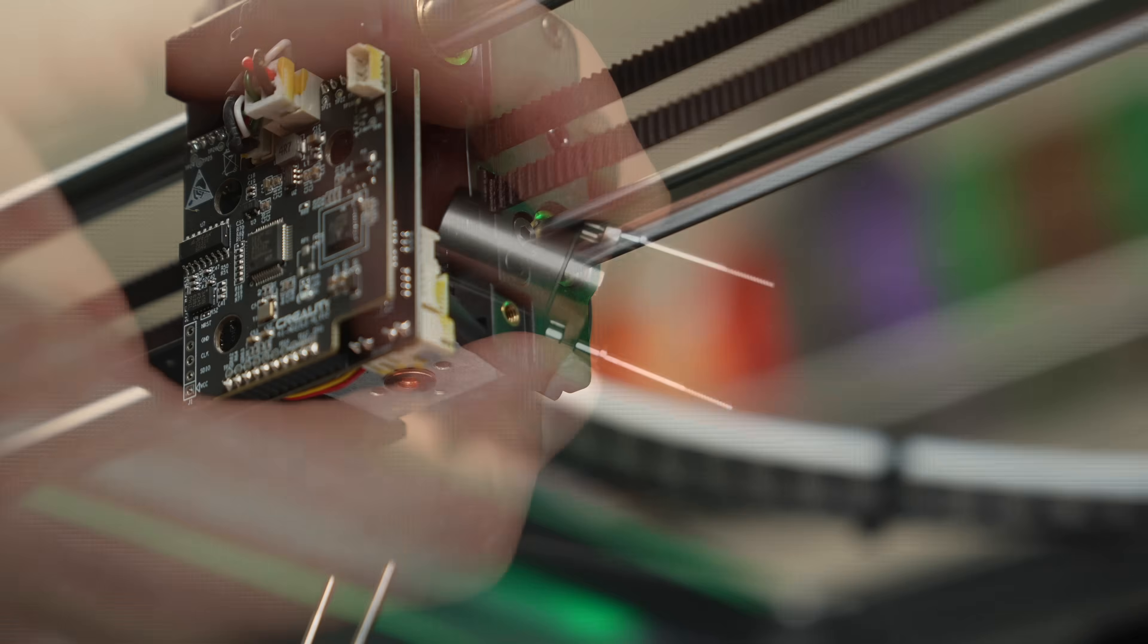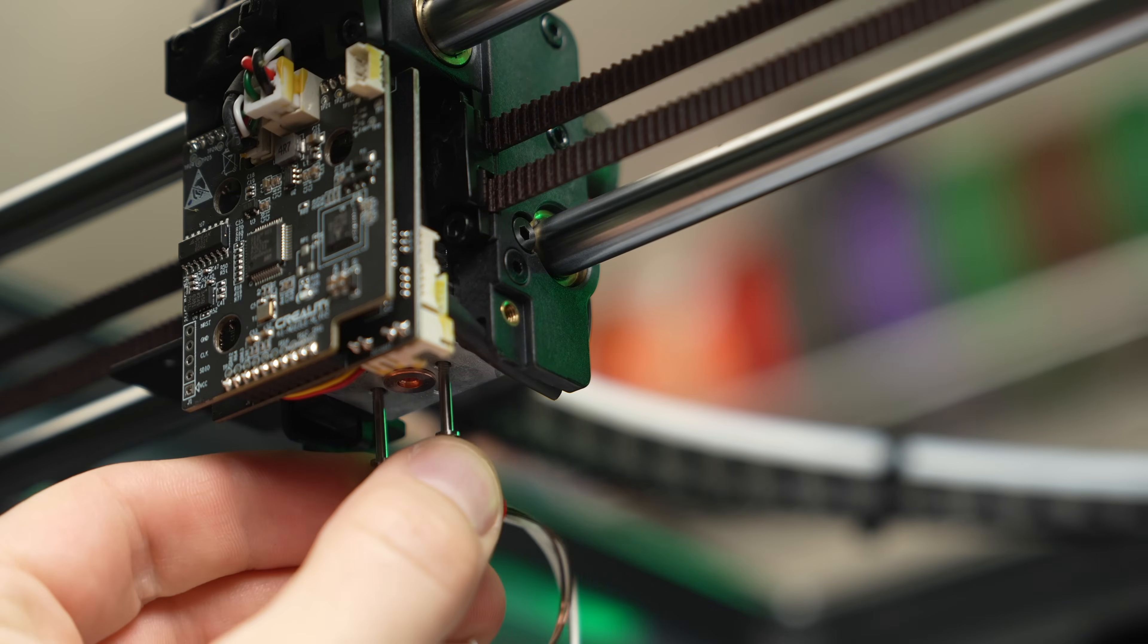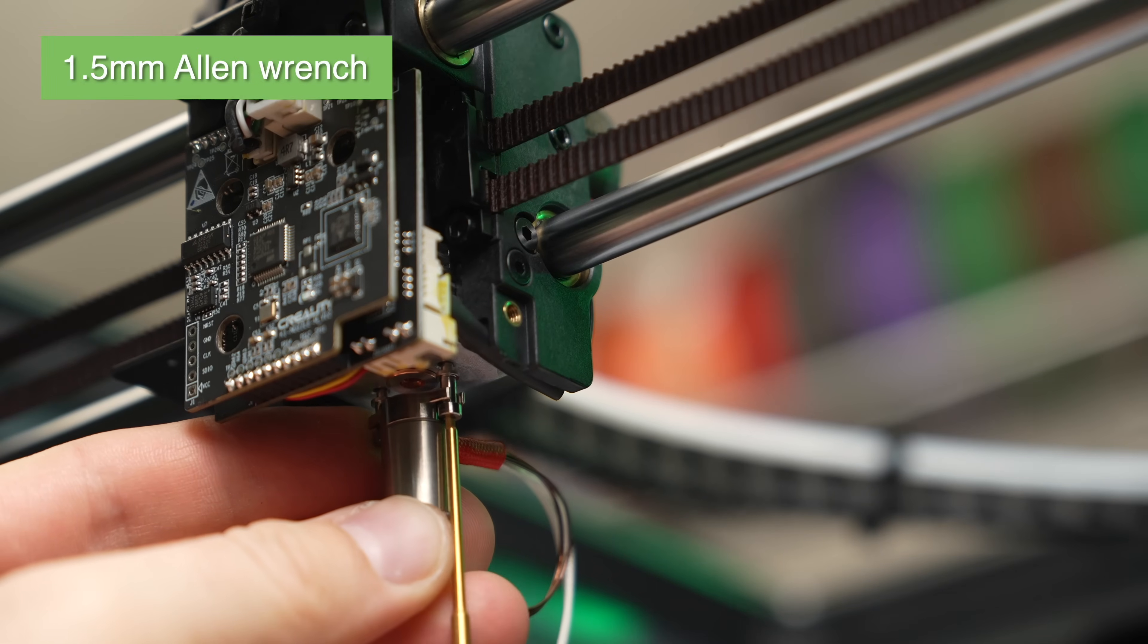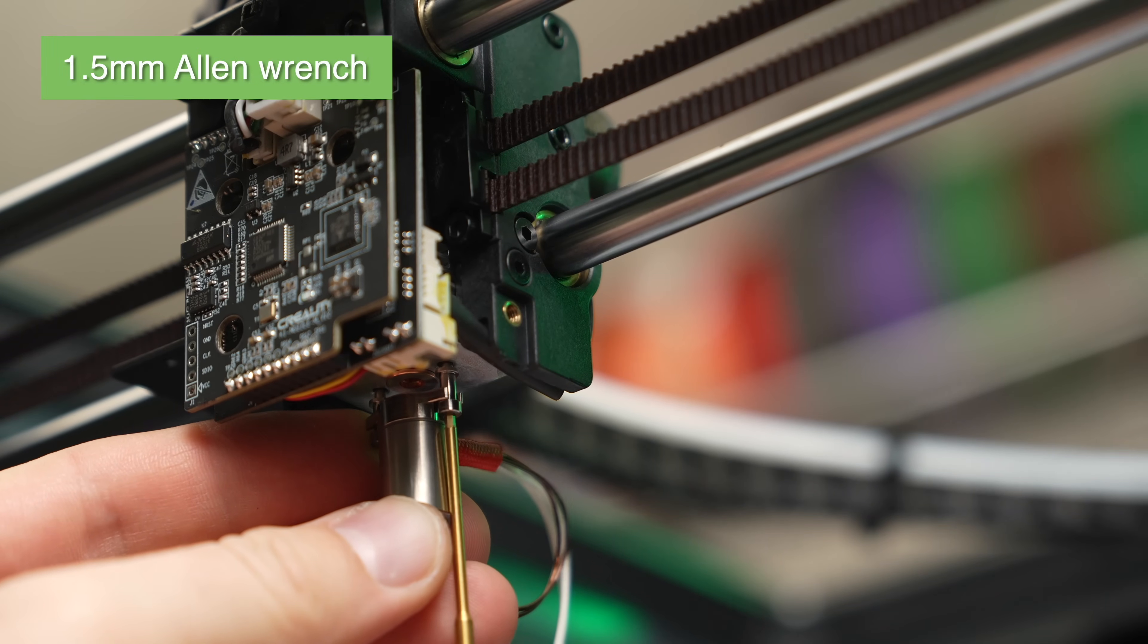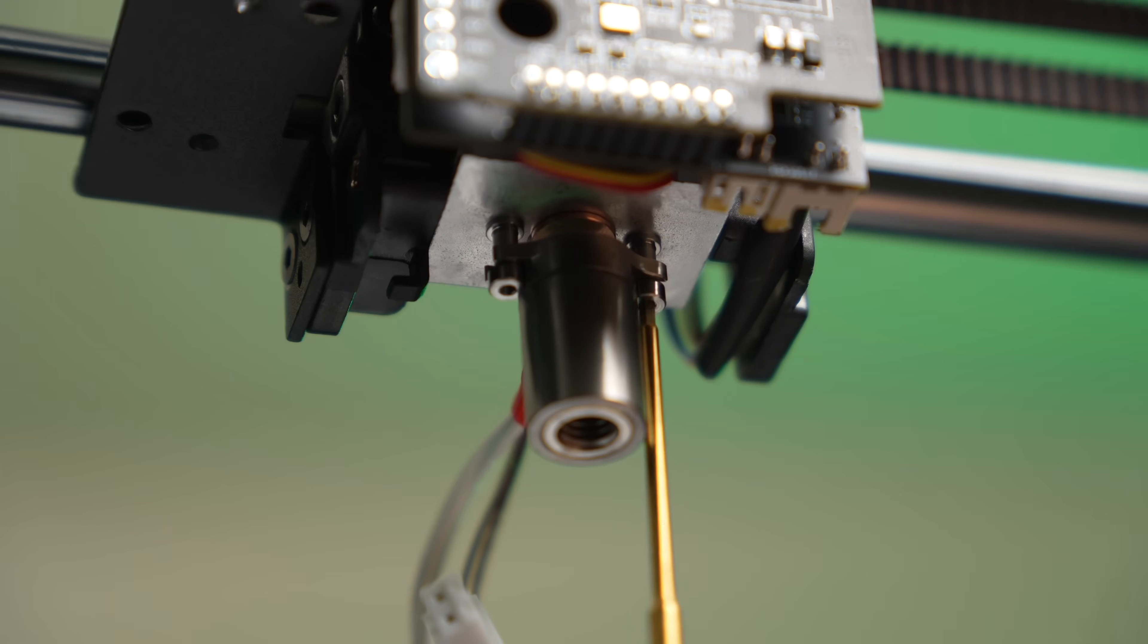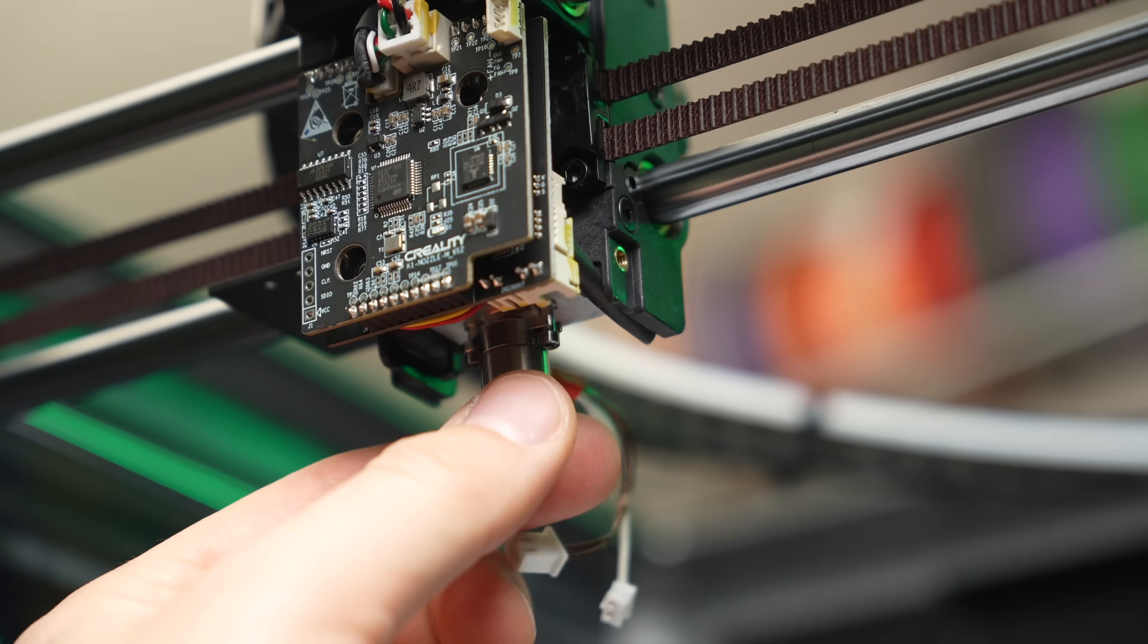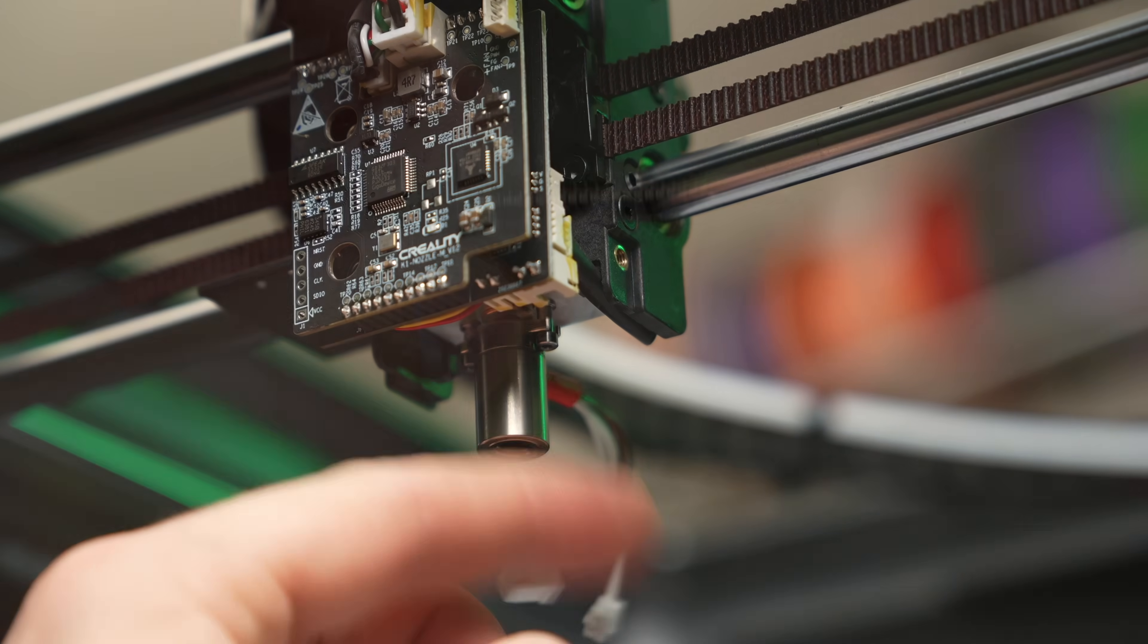Then squeeze them together to keep them from falling off, and install them into the threaded holes on the bottom of the heatsink. Using the 1.5mm Allen wrench, go back and forth and tighten down these screws. You want to be careful not to strip these screws, so just hand tighten them. The heater core is still going to be loose even when these two screws are fully tightened, so don't worry about that.